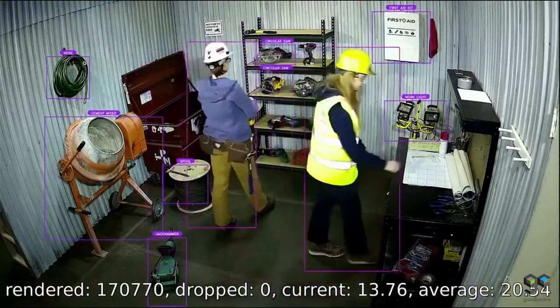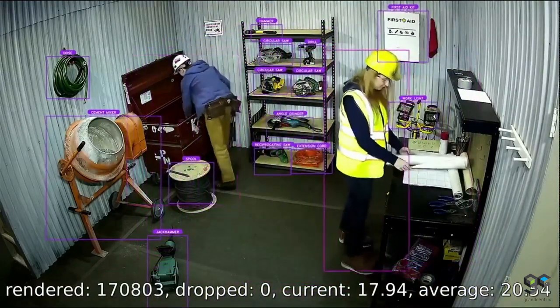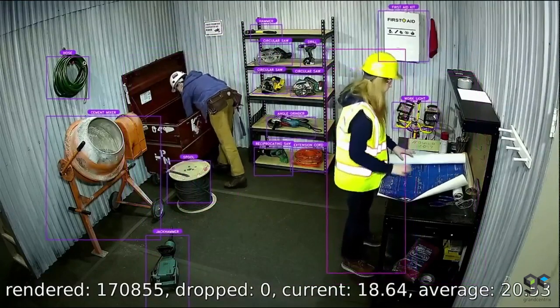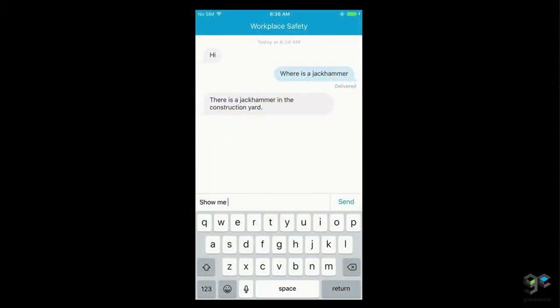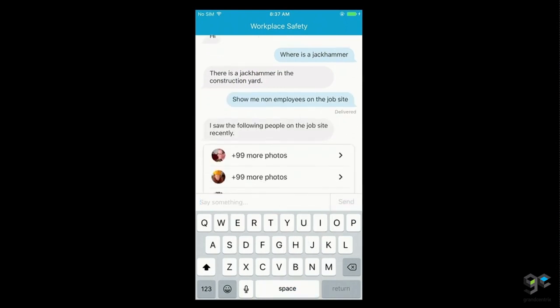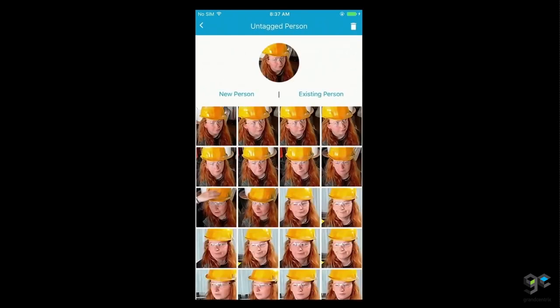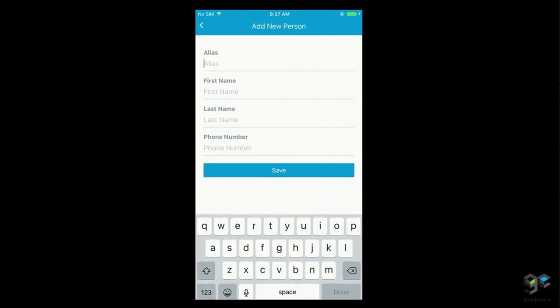Over in the construction yard, we have a new employee, Christina, who is showing up for her first day of work. I'm going to onboard her into the system just by using this phone and typing a simple command: 'Show me non-employees on the job site.' Because this is a highly controlled environment and health and safety is so imperative, cameras already deployed on that job site have captured her photo, making it very easy to onboard her. I can just click on her picture, select 'new person,' and enter her information.